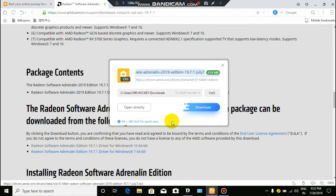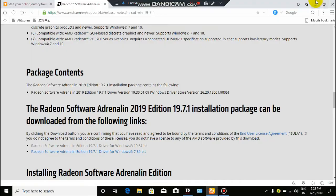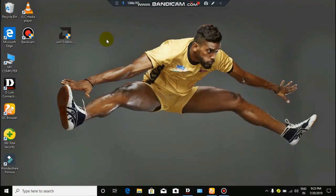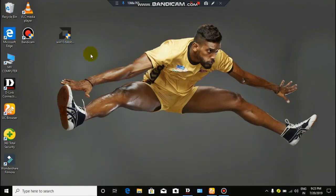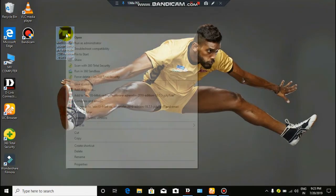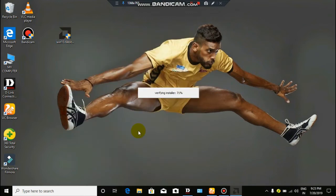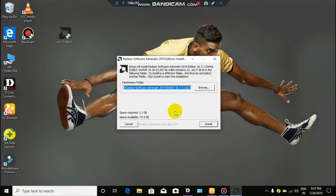We will download it. Click the minus button. Click the software. Click run as admin. Click install.